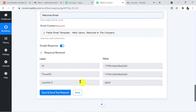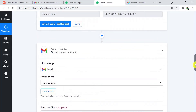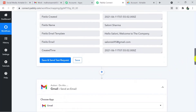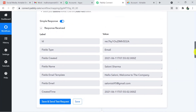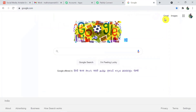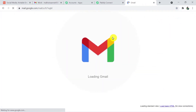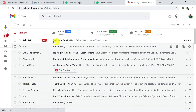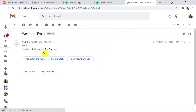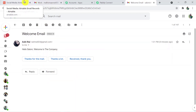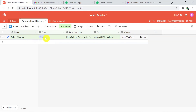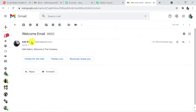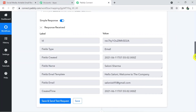The status is 'Sent,' which means we have successfully sent the email. Going to that email ID to verify — in Gmail, we have received a welcome email from Ashi Ray saying 'Hello Saloni, welcome to the company.' So that's how we connected Airtable with Gmail. An entry was made in Airtable and the same email was received.